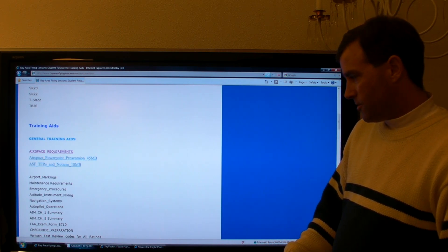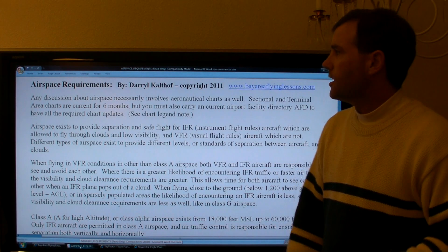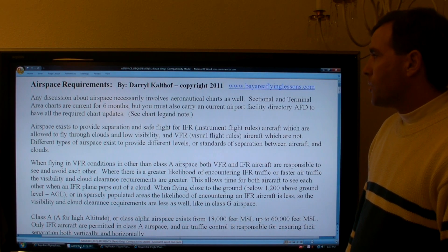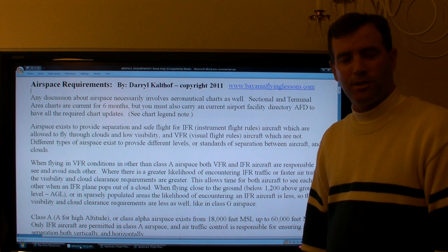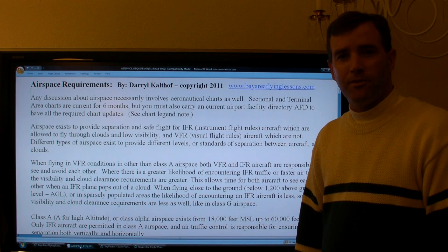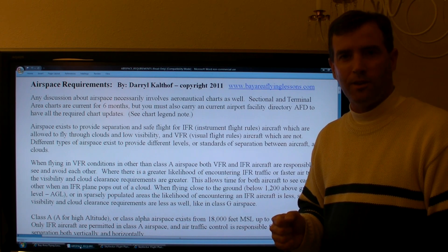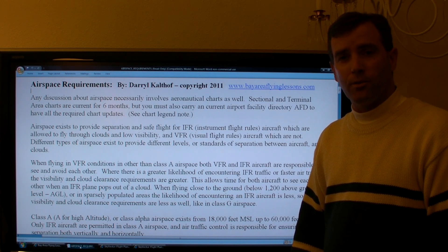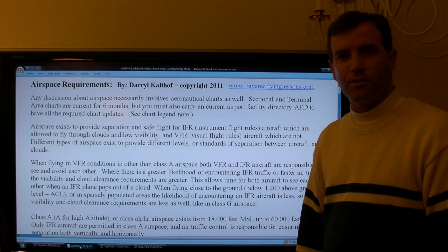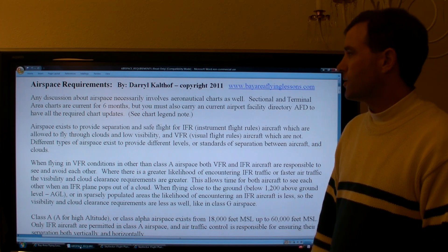Now I'm going to take you to that file. I want to mention that your aeronautical charts, while current for six months, have a requirement that you have a current airport facility directory after the first 56 days in order to have corrections and modifications to the chart. Those are found in the chart bulletin section of the airport facility directory.